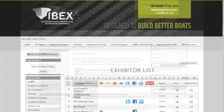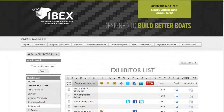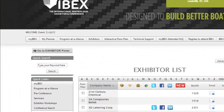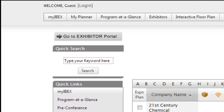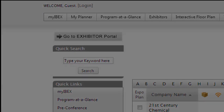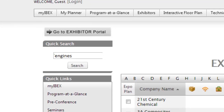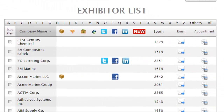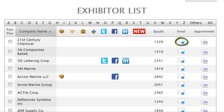Attendees access exhibitor profiles by name or by searching with keywords relevant to their business. For instance, if an attendee wants to find a company offering Engines, they'll type Engines into the search bar and then browse the search results. Attendees add exhibitors as favorites and prospective business partners to their personalized planner, email exhibitors their questions, and schedule meetings.